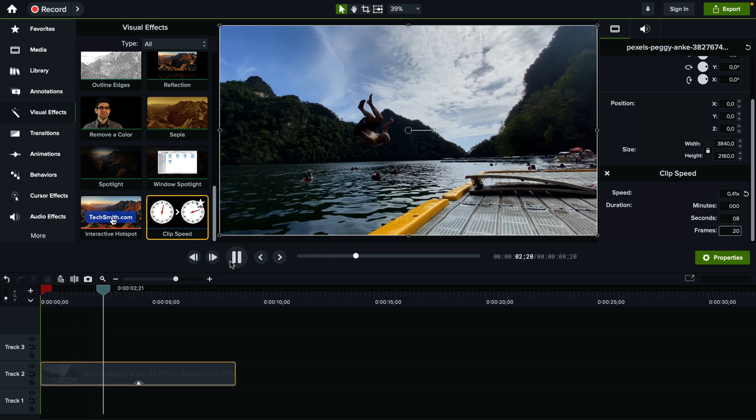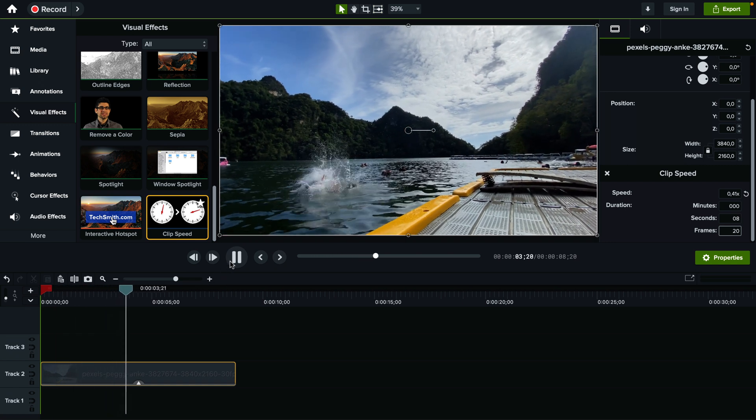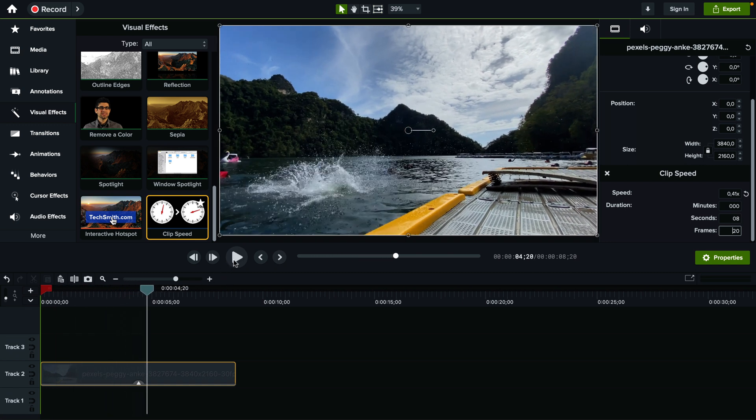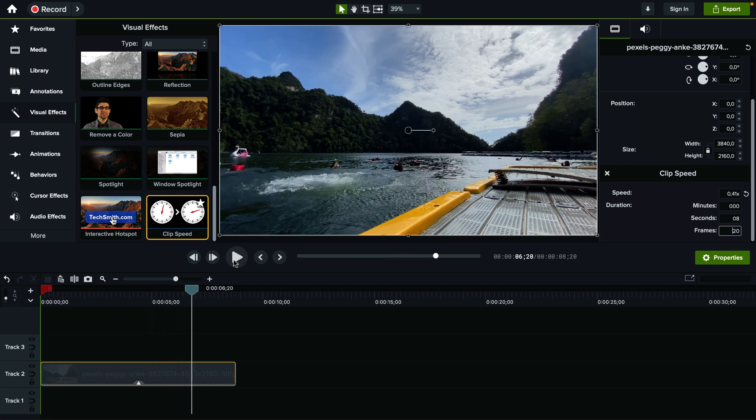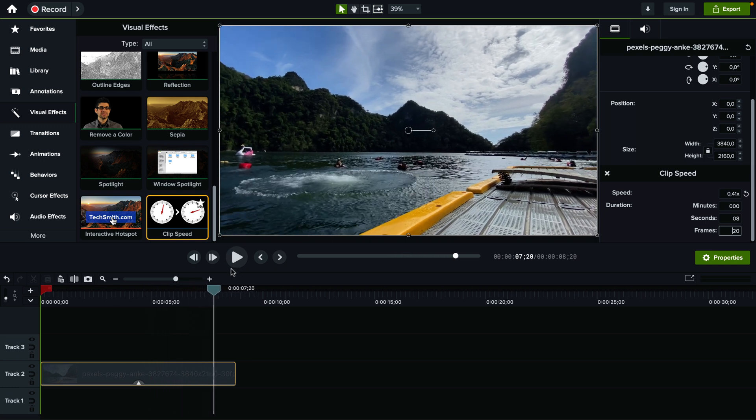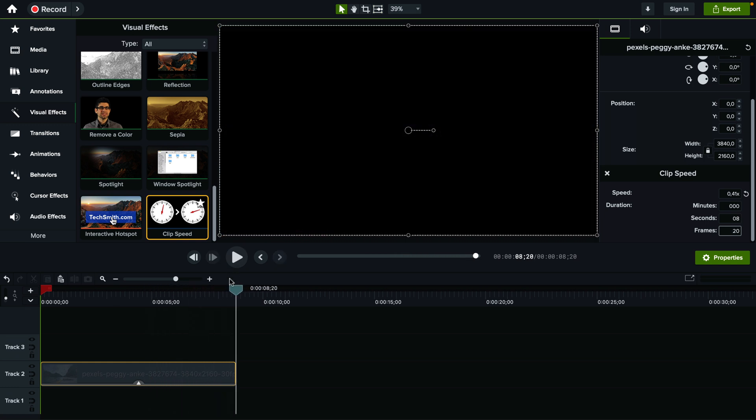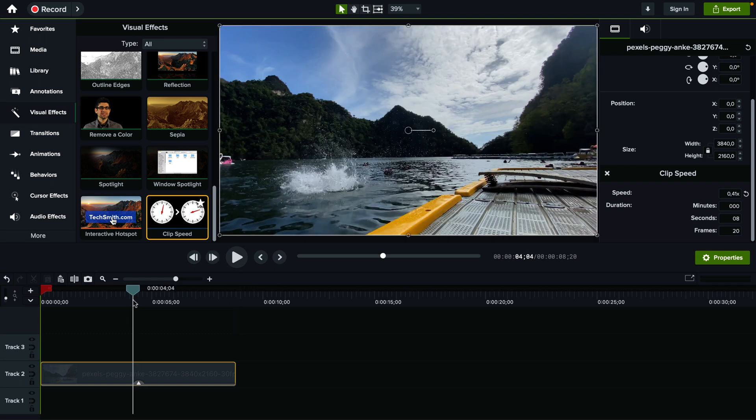So this is how you change the speed of a clip in Camtasia. You can either add a slow motion effect or a fast forward. Hope you enjoyed it.